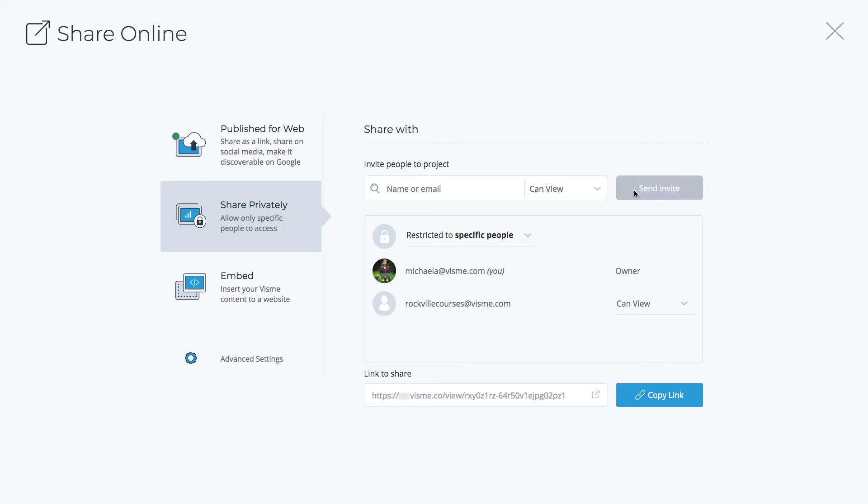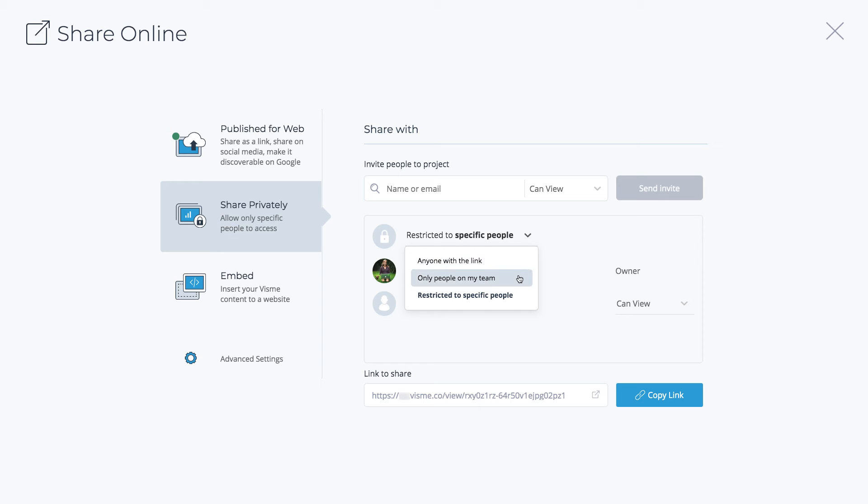Additionally, you can select that anyone with the link can view, comment, or edit, or only people on your team can view, comment, or edit.